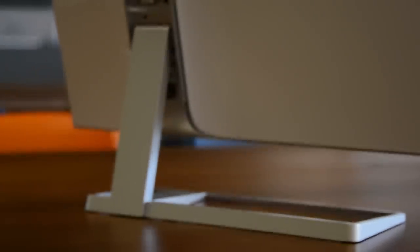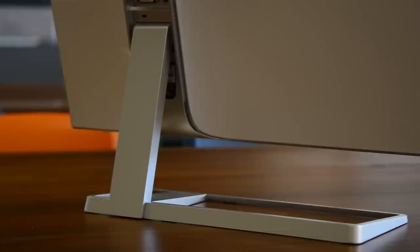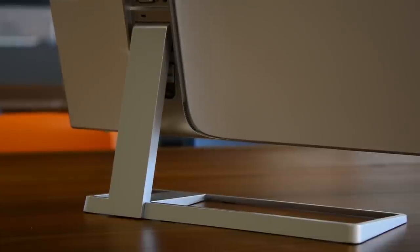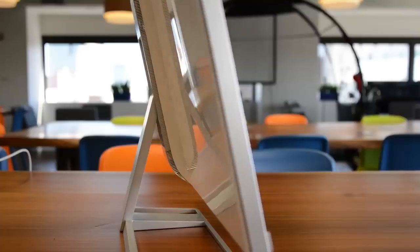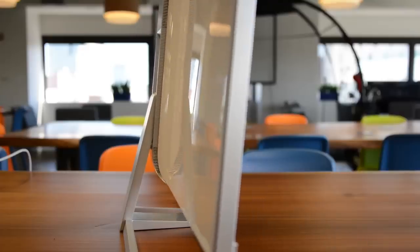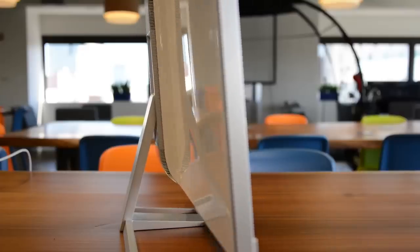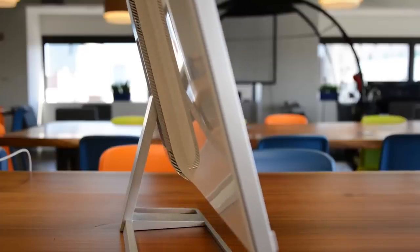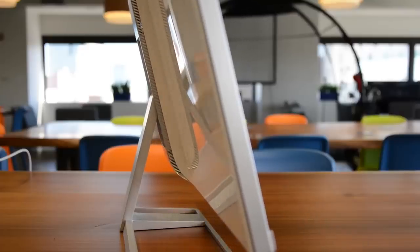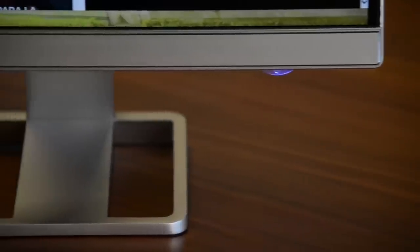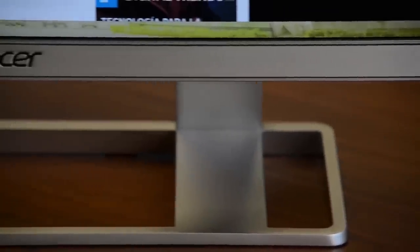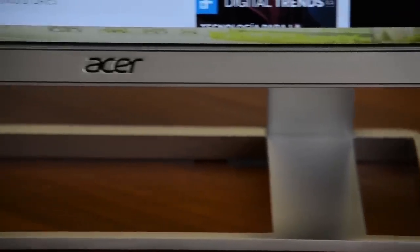Where you don't have control, though, is the stand. The 277HK adjusts only for tilt, and worse, it's rather low by default. You can fix that by standing it on top of something else, but the base is so broad it won't fit on some platforms.